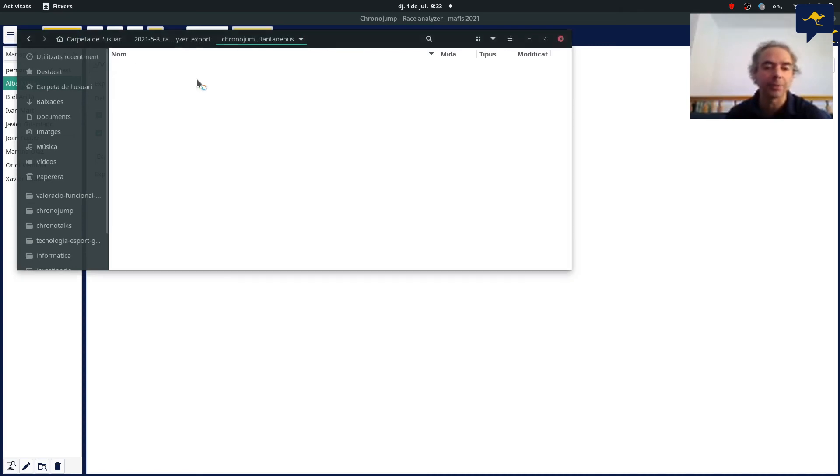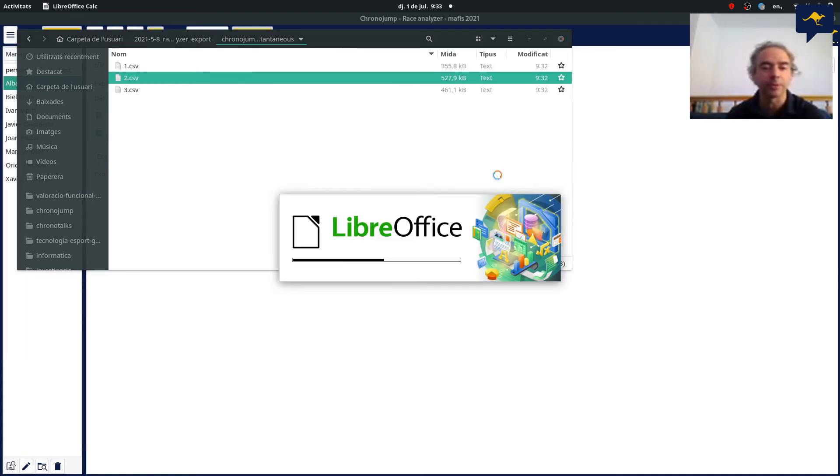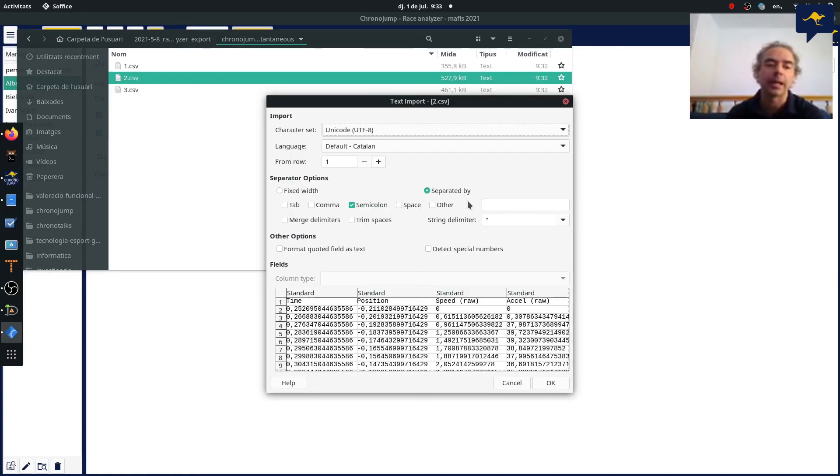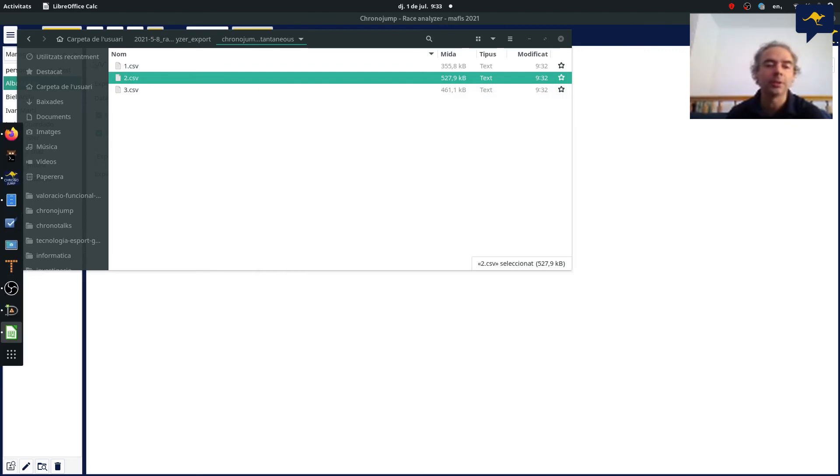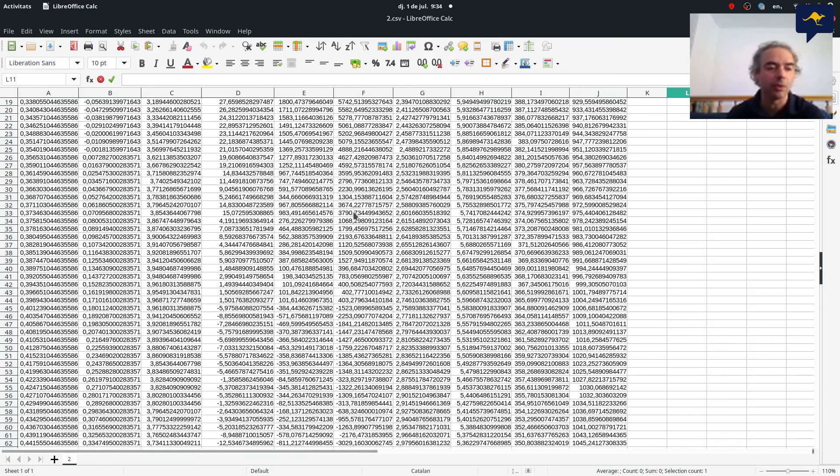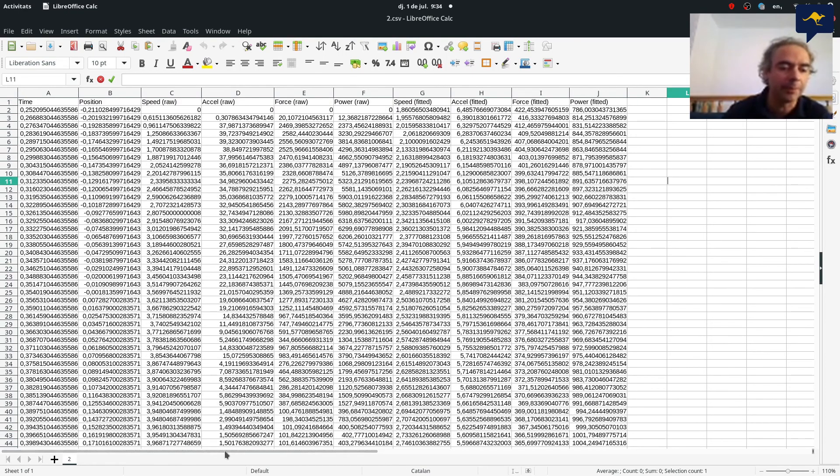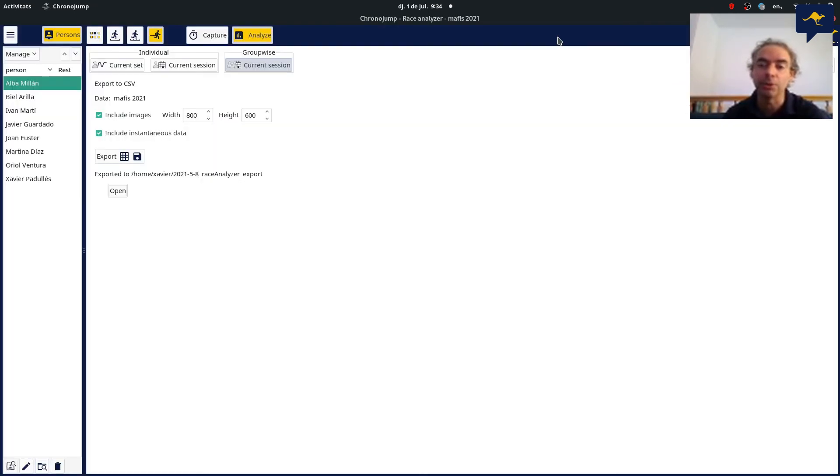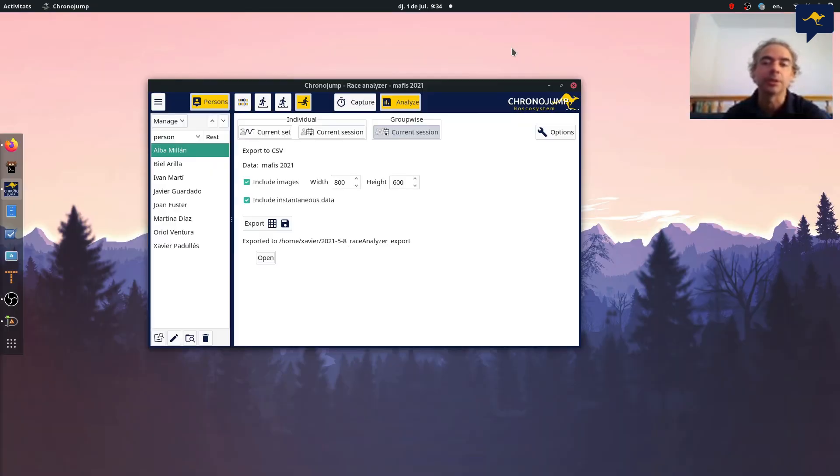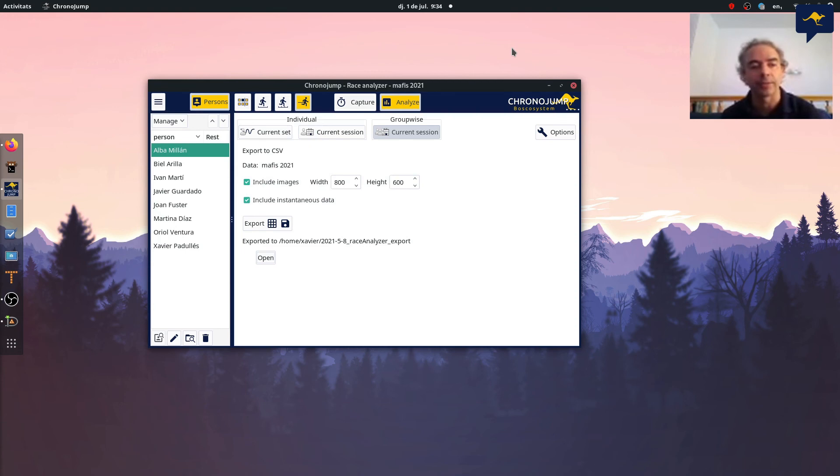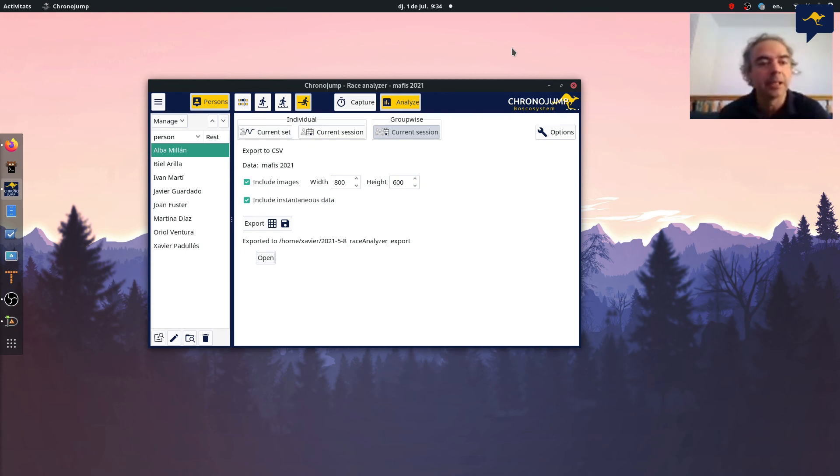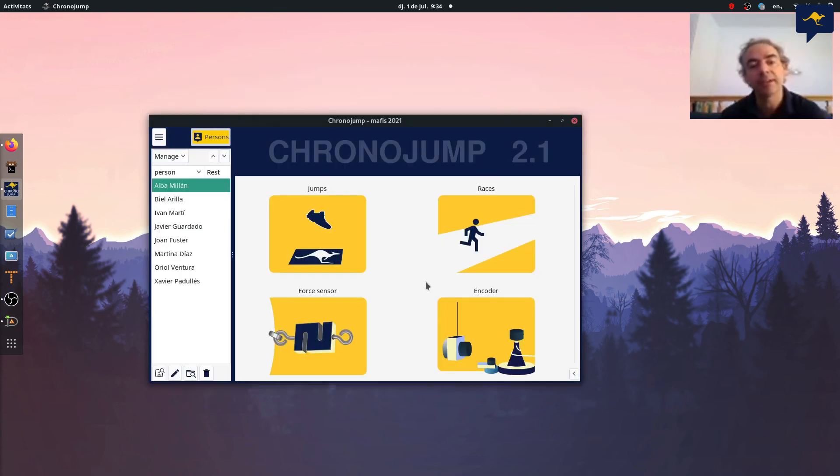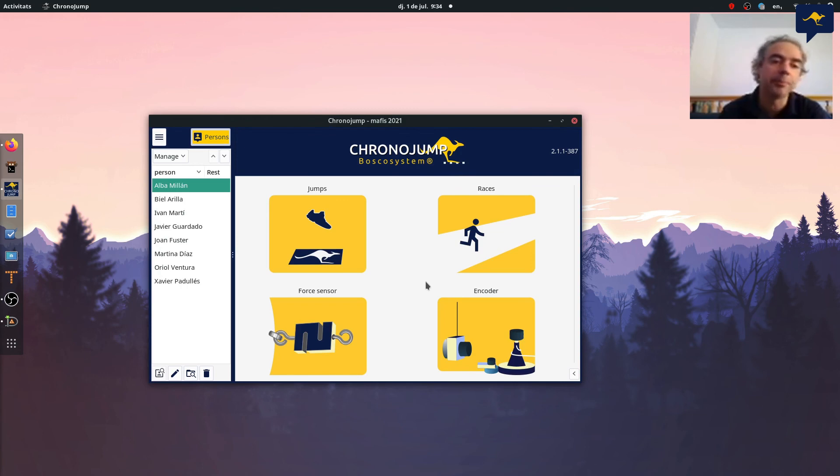And I also have the raw data or the instantaneous data. As you can see, for example in this person I'm going to open, you can see all the data of every step of time. We have the time, position, speed, acceleration, force, power and more variables are going to come. This is a new feature that the race analyzer users asked us for, so it's a way of exporting.